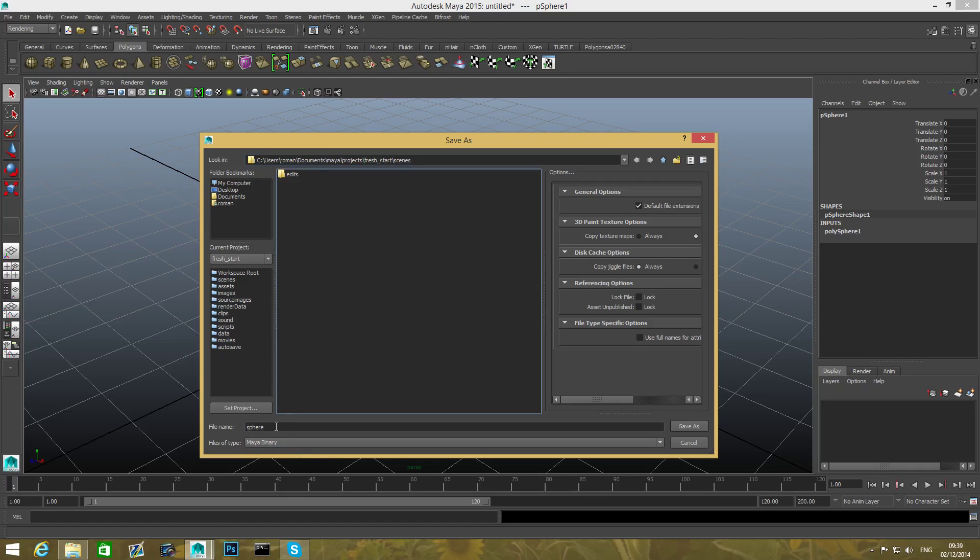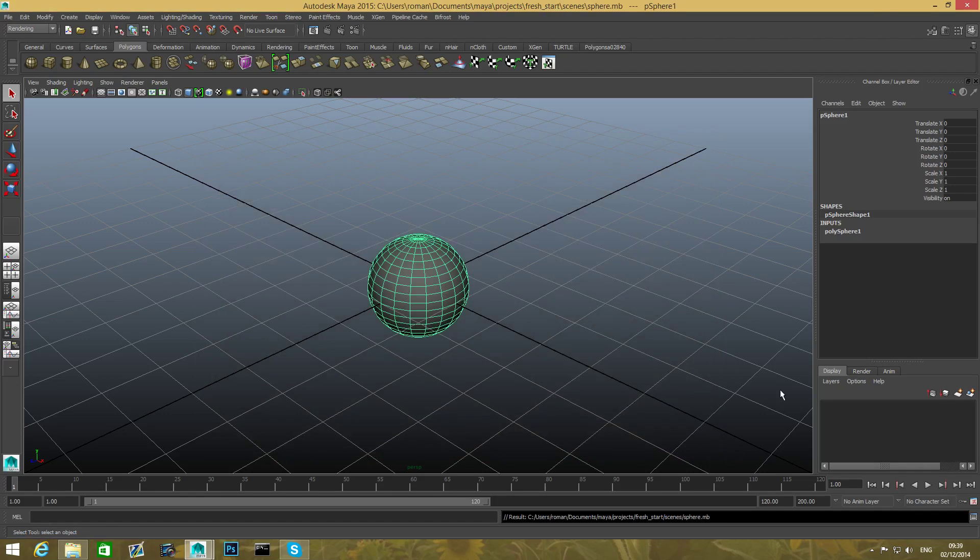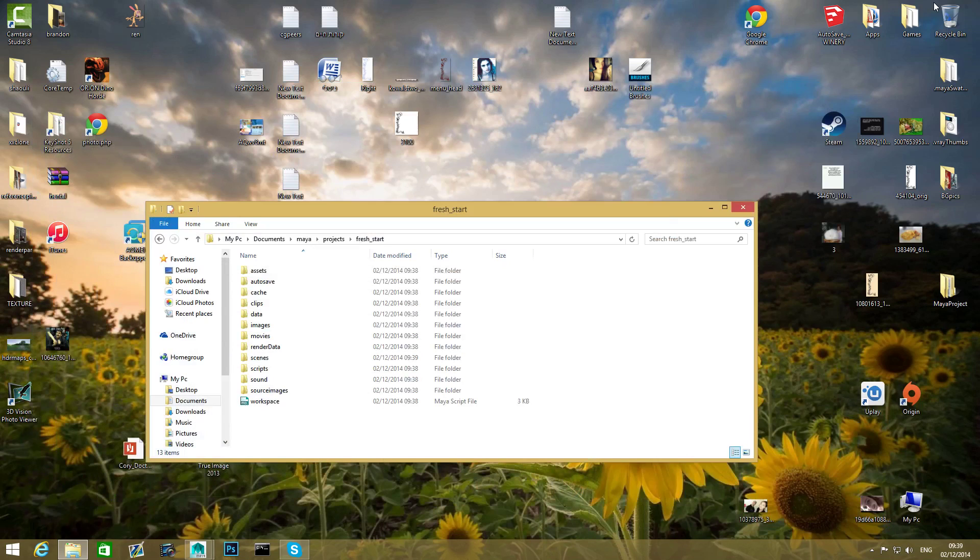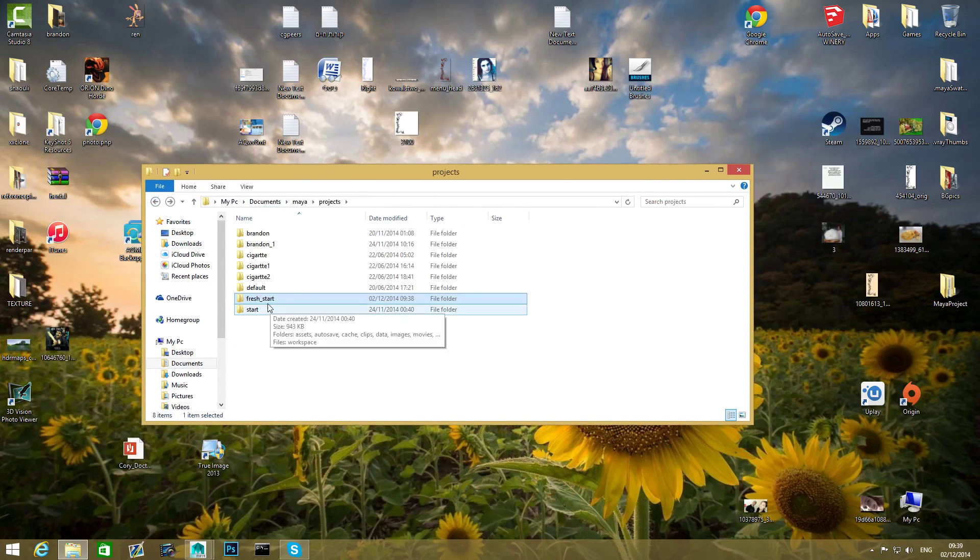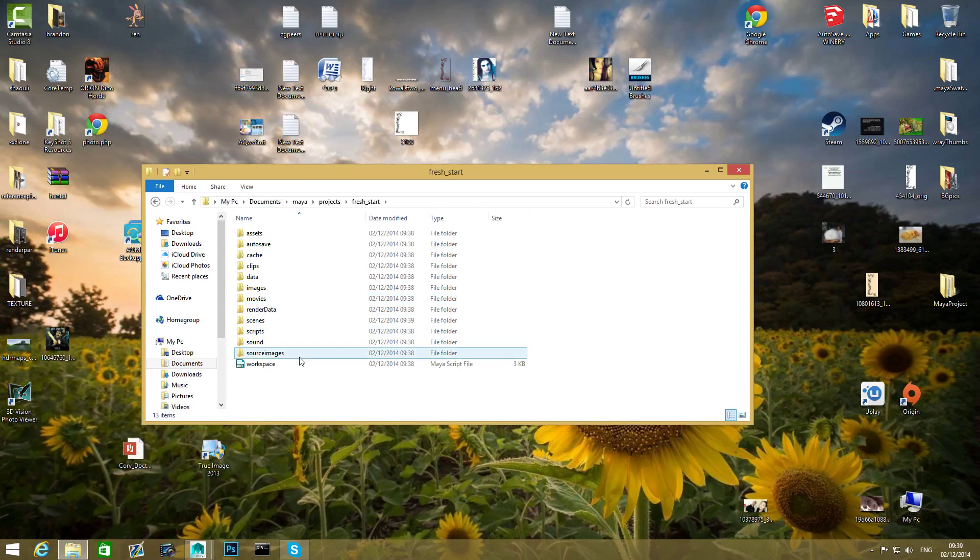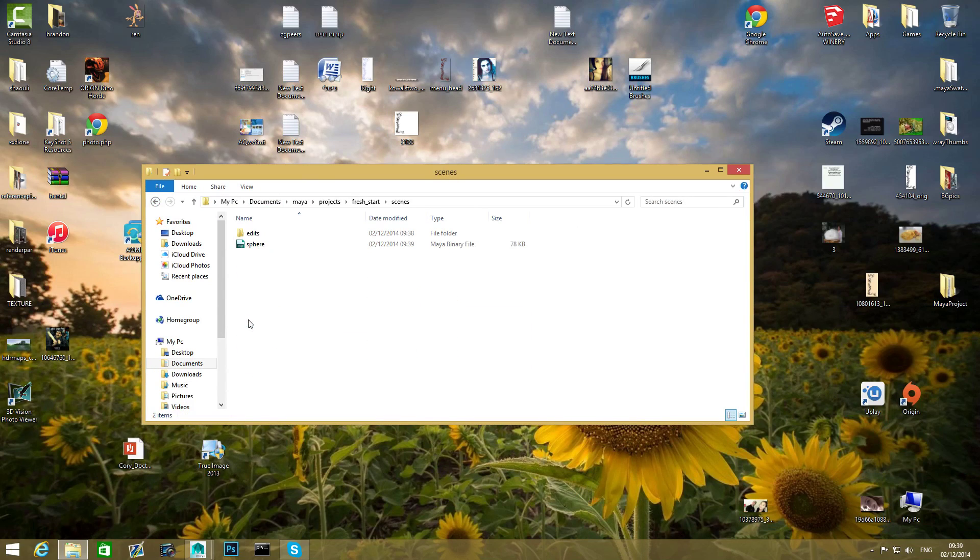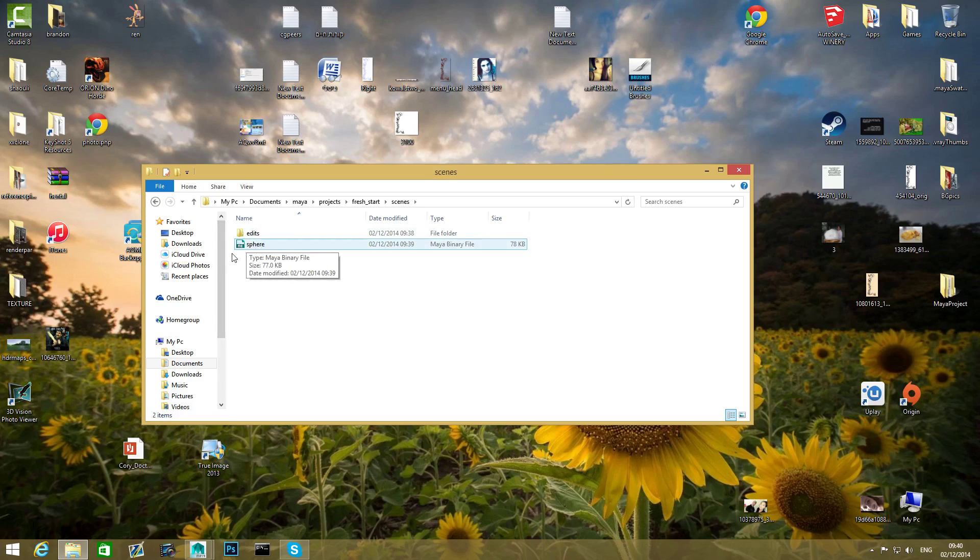So this is exactly the folder that we set Maya to work with. So we're gonna set it to Sphere. Again, it will save it on scene file scenes folder. And Save As, I'm gonna minimize the window once again, and I'm gonna come here and take backwards again to Fresh Start folder inside Maya Projects.